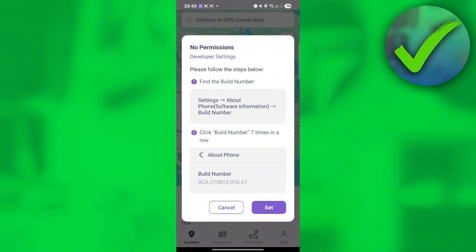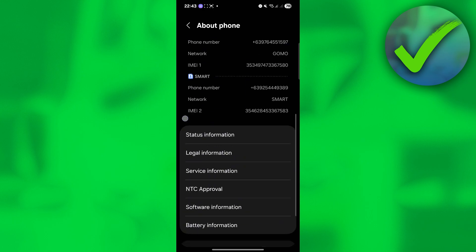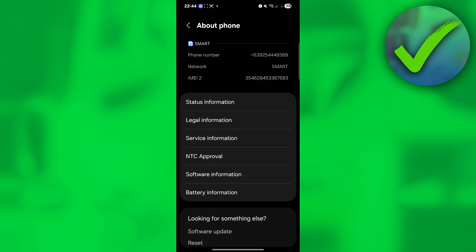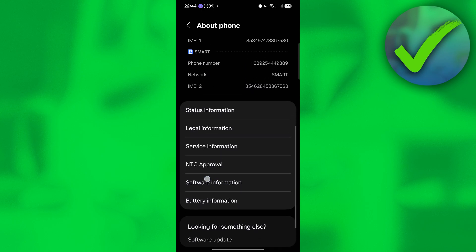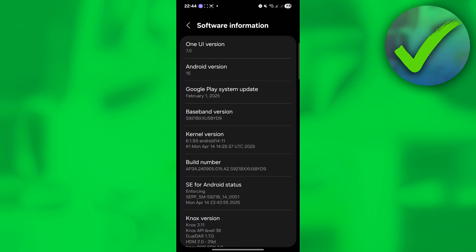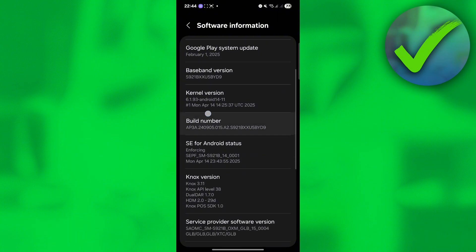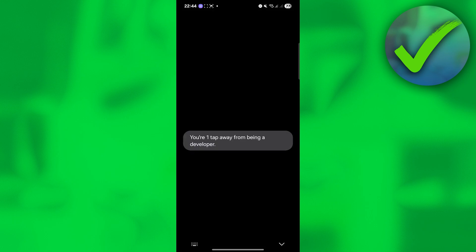What we're going to do next is to click this set button. Once you click that, you will be redirected right here. Just scroll down until you see this software information and click it. On this part, you should be able to see the build number. Just look for the build number and then tap it like this.